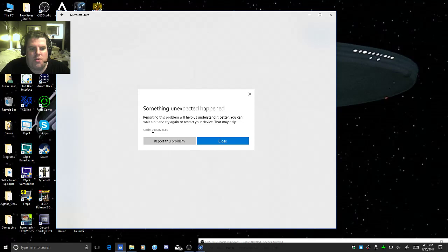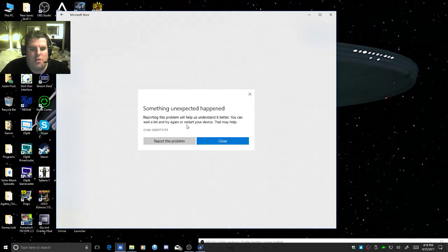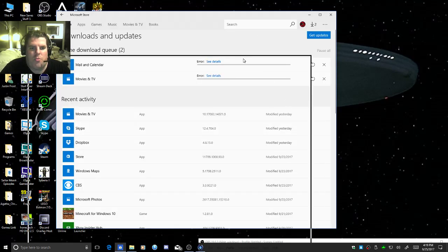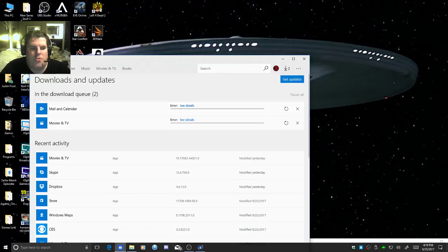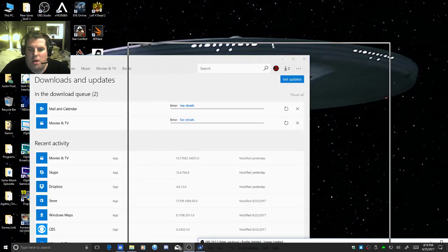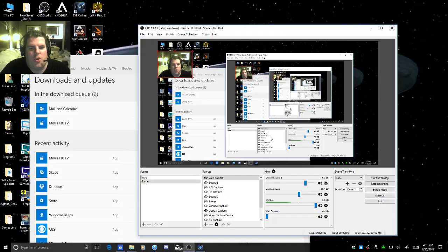So here's that error code. And here's this one. There's two separate error codes. So I'm gonna get to support and tell them about this and see what they can do about it.